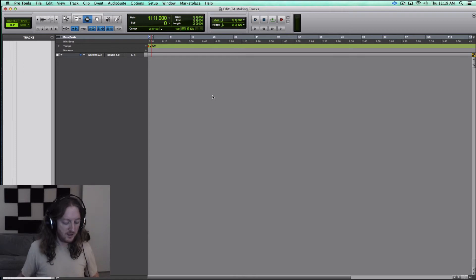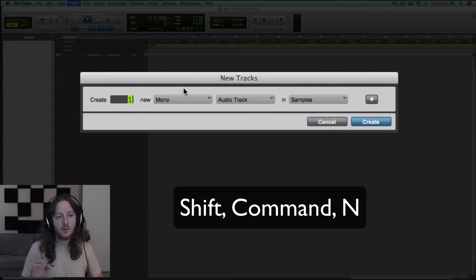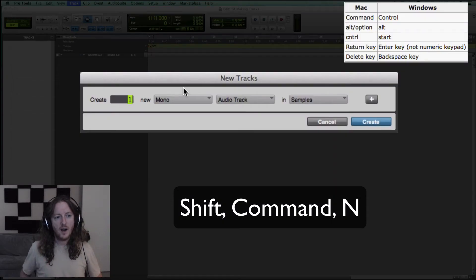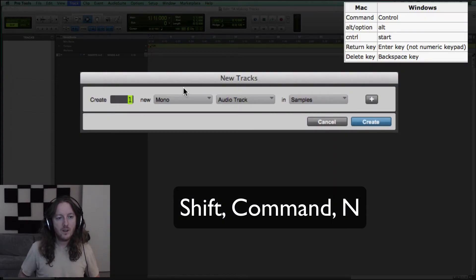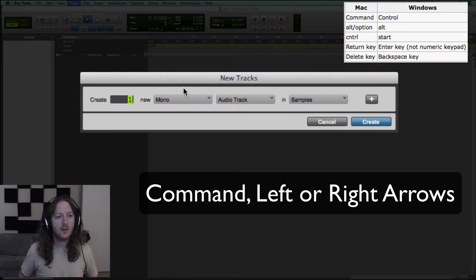So let me show you. First thing I would do is Shift Command N to bring it up. I can scroll through by holding down the Command key and left or right I can go mono or stereo.